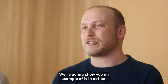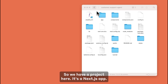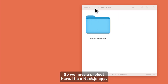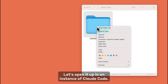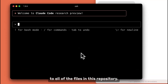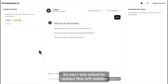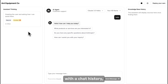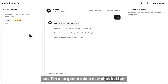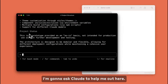Claude Code is an agentic coding tool that lets you work with Claude directly in your terminal. We're going to show you an example of it in action. So we have a project here — it's a Next.js app. Let's open it up in an instance of Claude Code to access all of the files in this repository. Say I was asked to replace this left sidebar with a chat history, and I'm also going to add a new chat button. I'll ask Claude to help me out here.